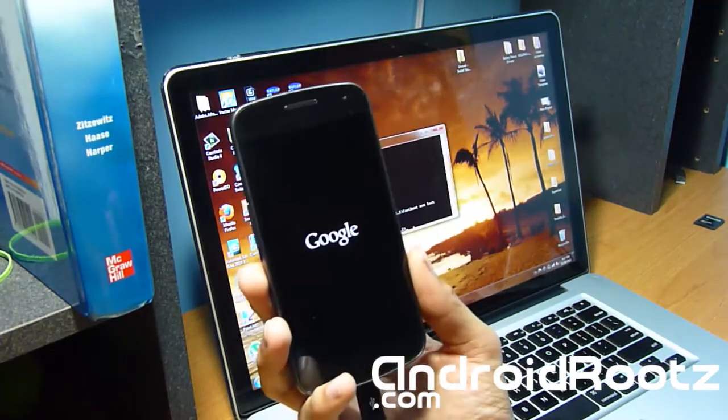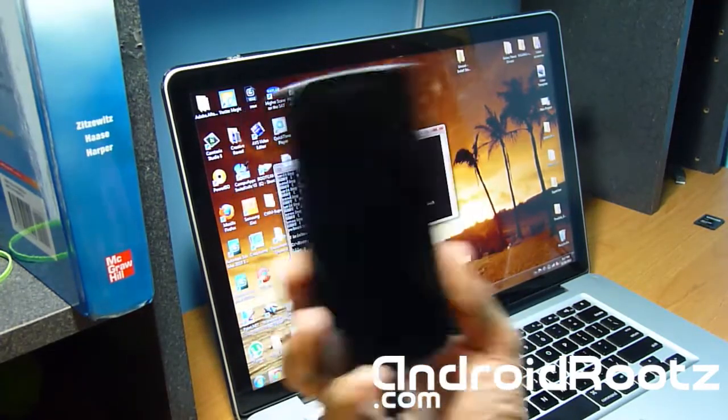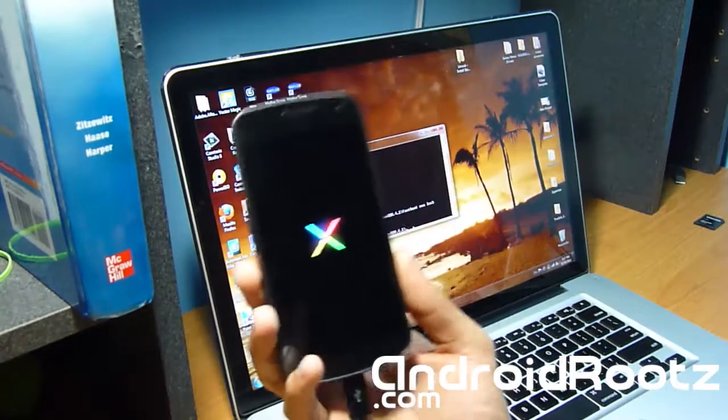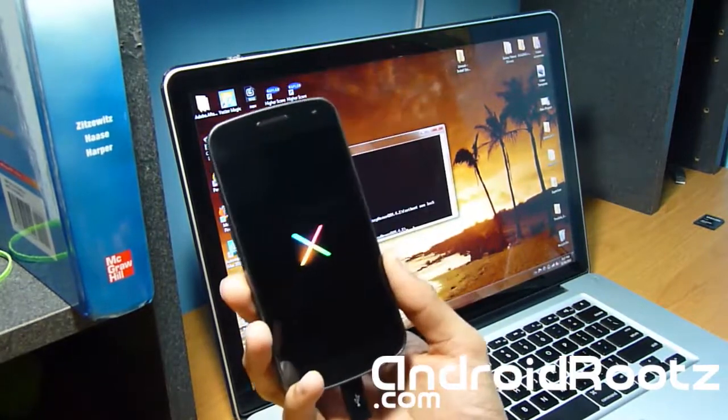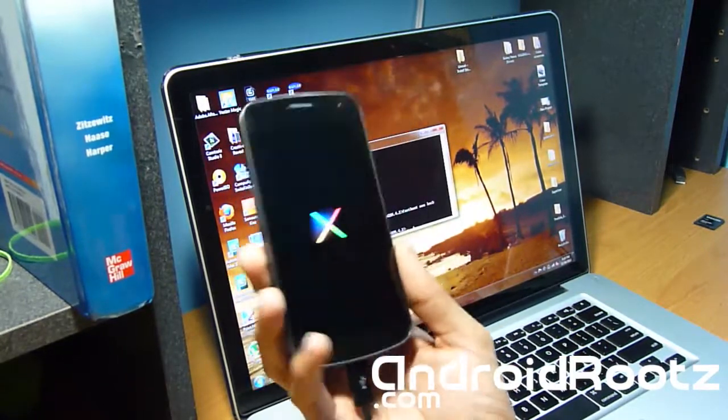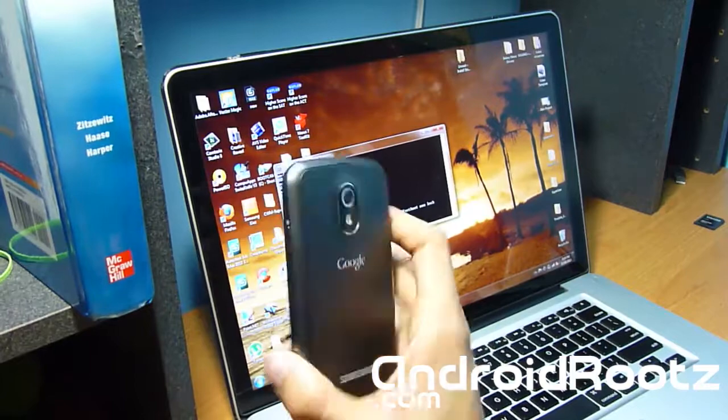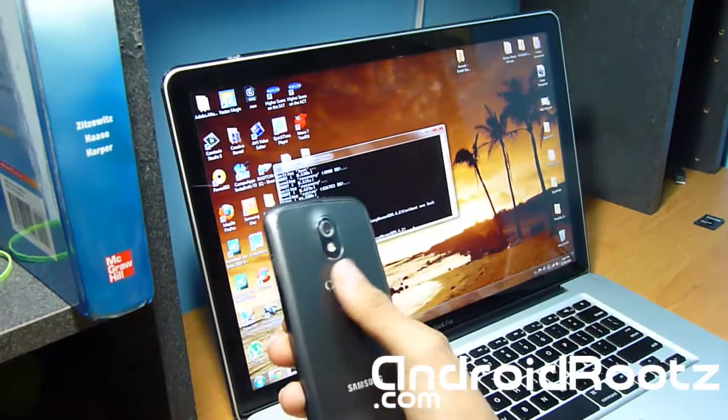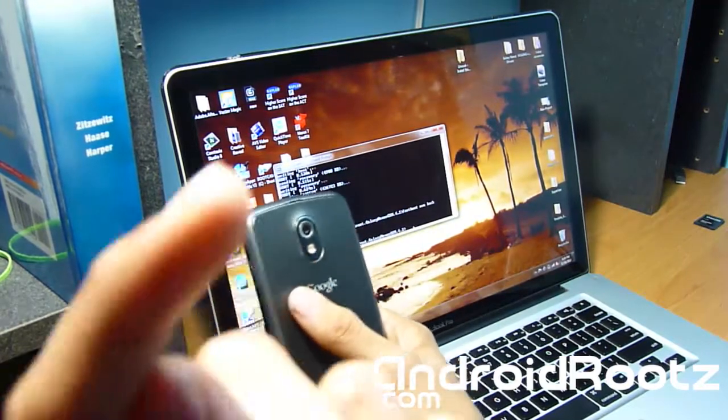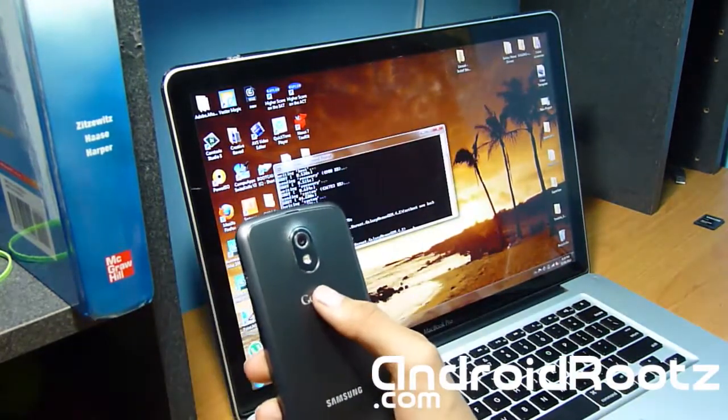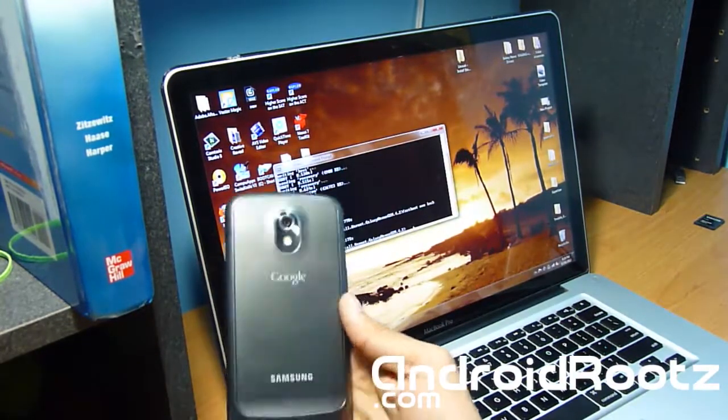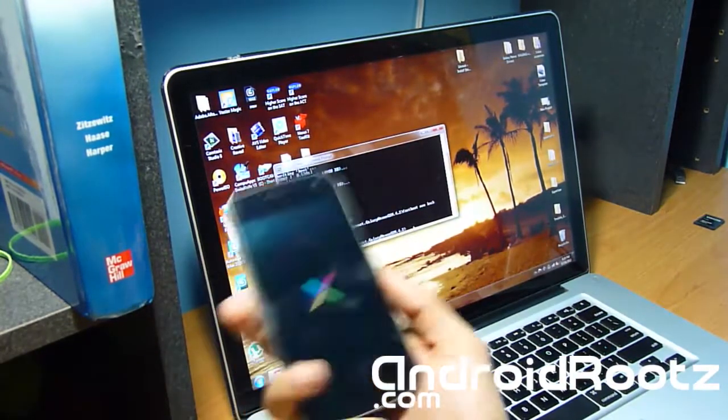So that is how you install the pure 100% official 4.2 Jellybean on your Galaxy Nexus GSM for Windows. As you can see on the annotations up above, I have it for Mac as well. Don't forget to check that out if you have a Mac.